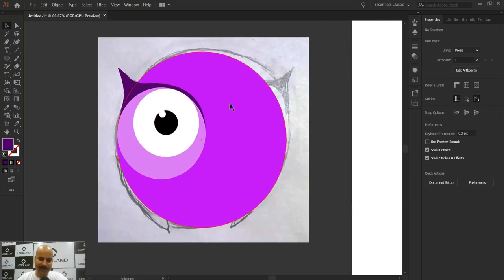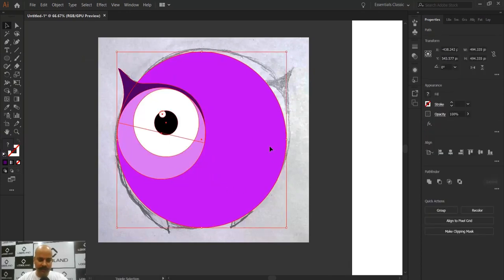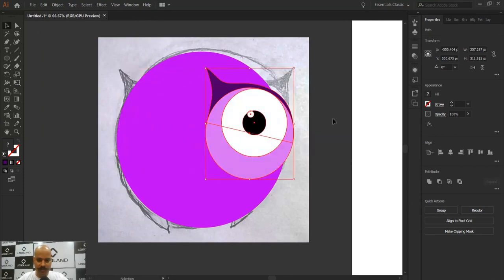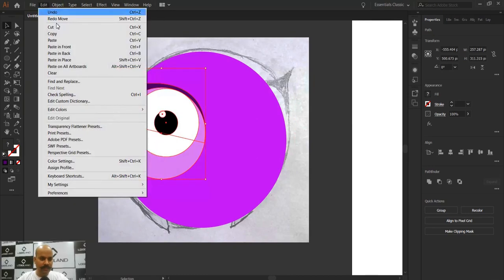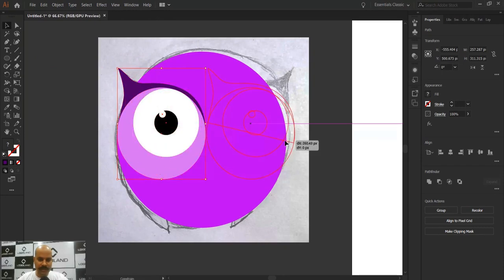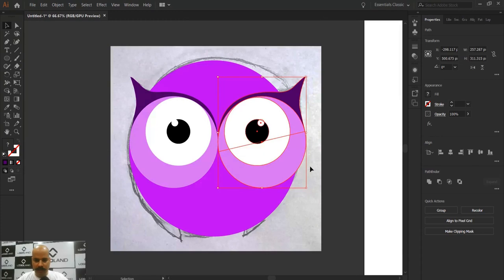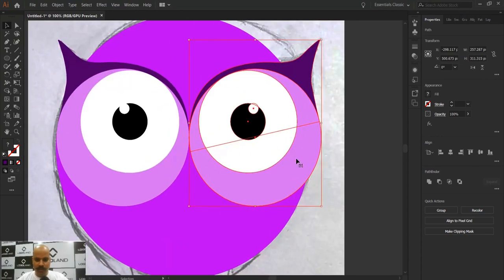We have created one eye. Now we need the other eye. I'm not going to create it manually — the smart approach is to copy the already-created eye. I'll select the whole eye element, go to Edit and Copy, then move it to the other side. I'll copy and paste in place, then move it across and flip it horizontally.